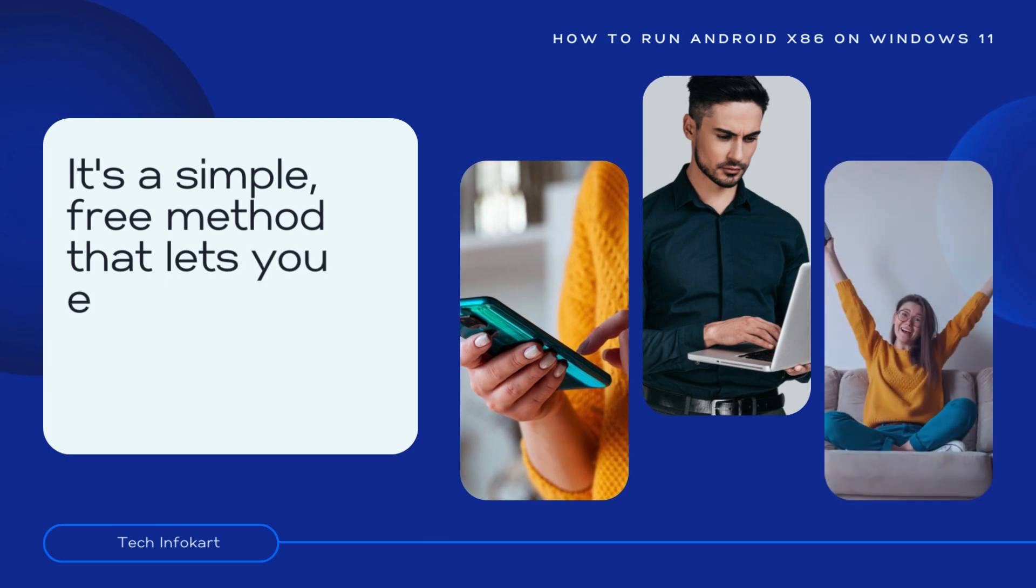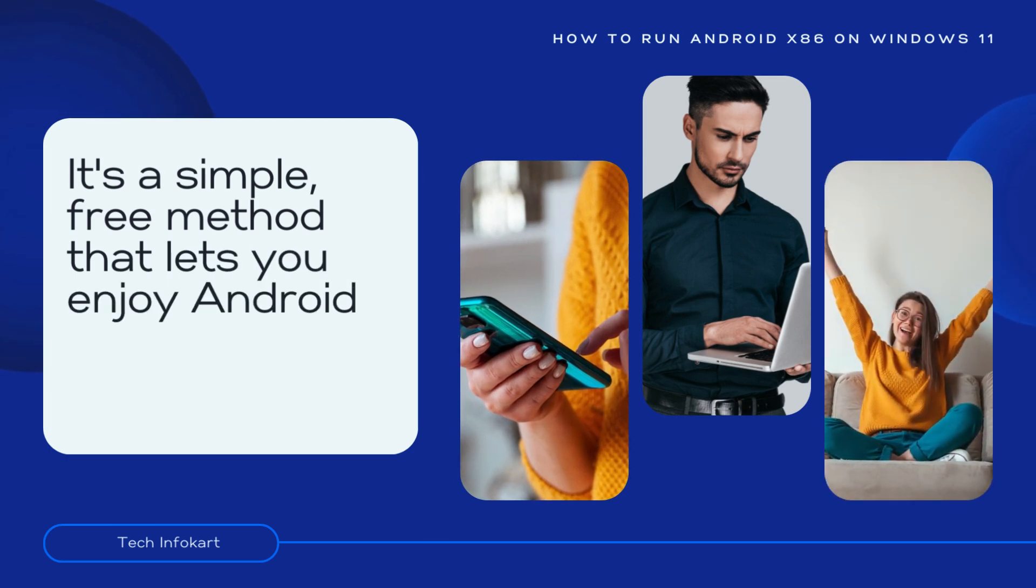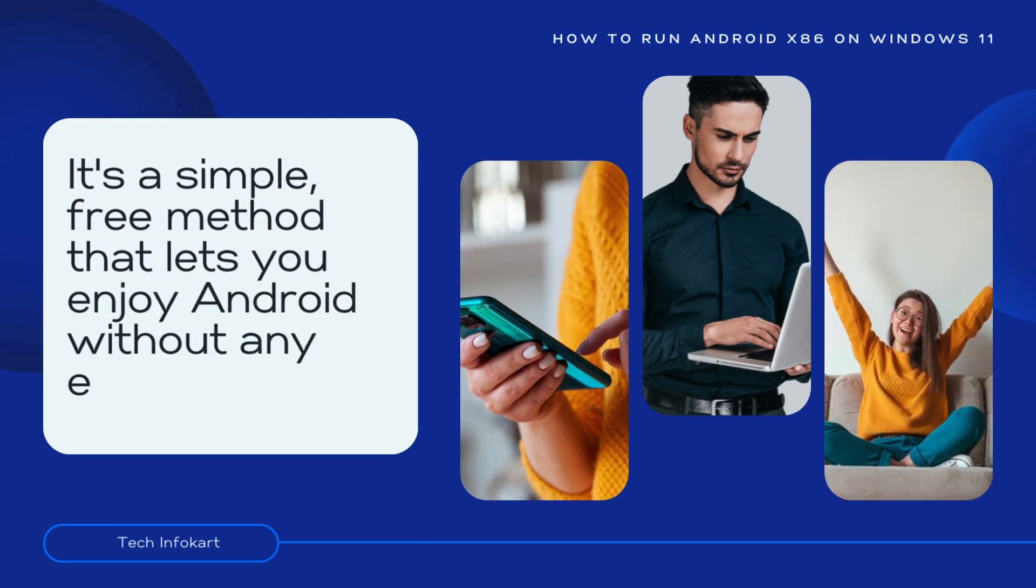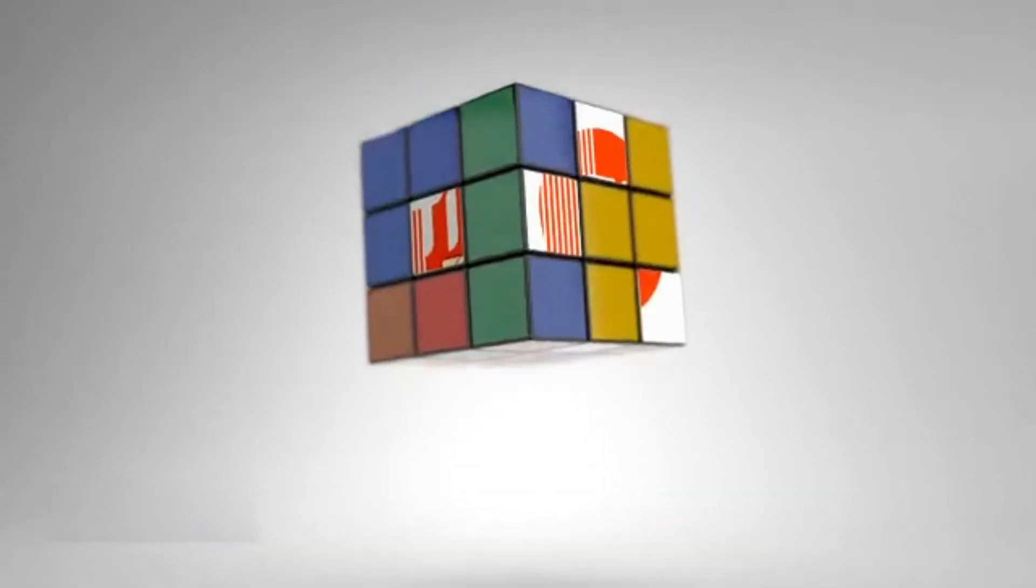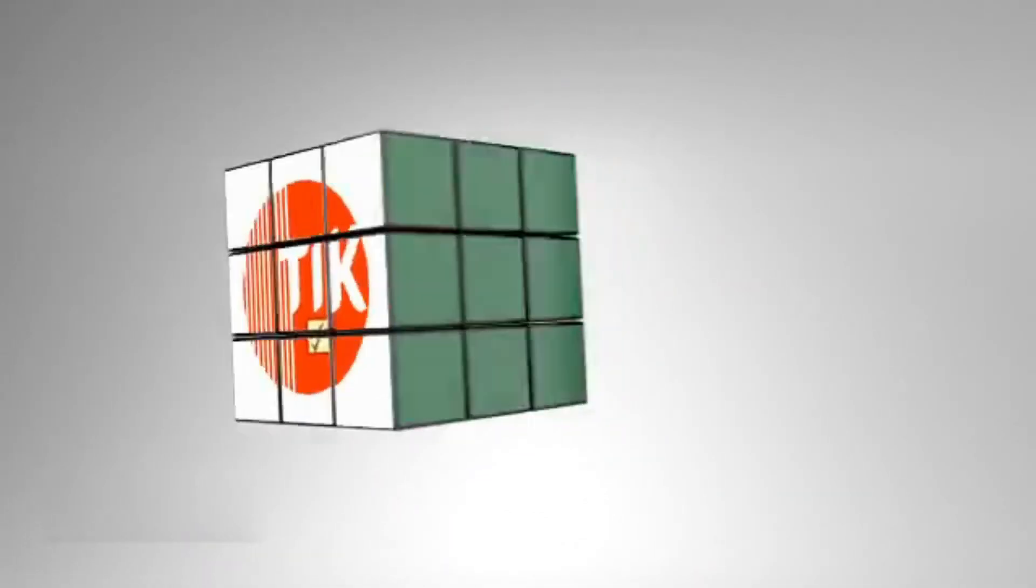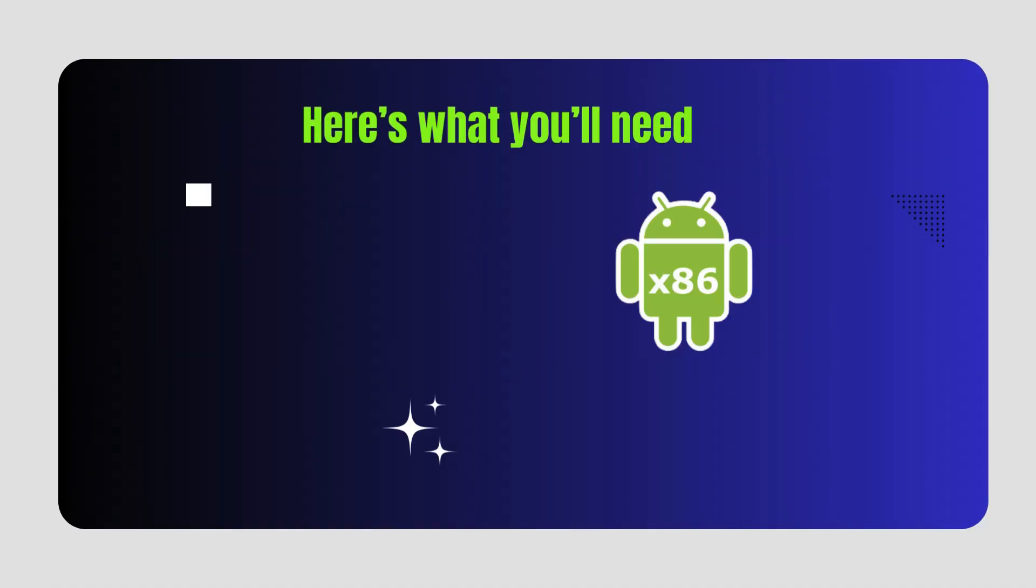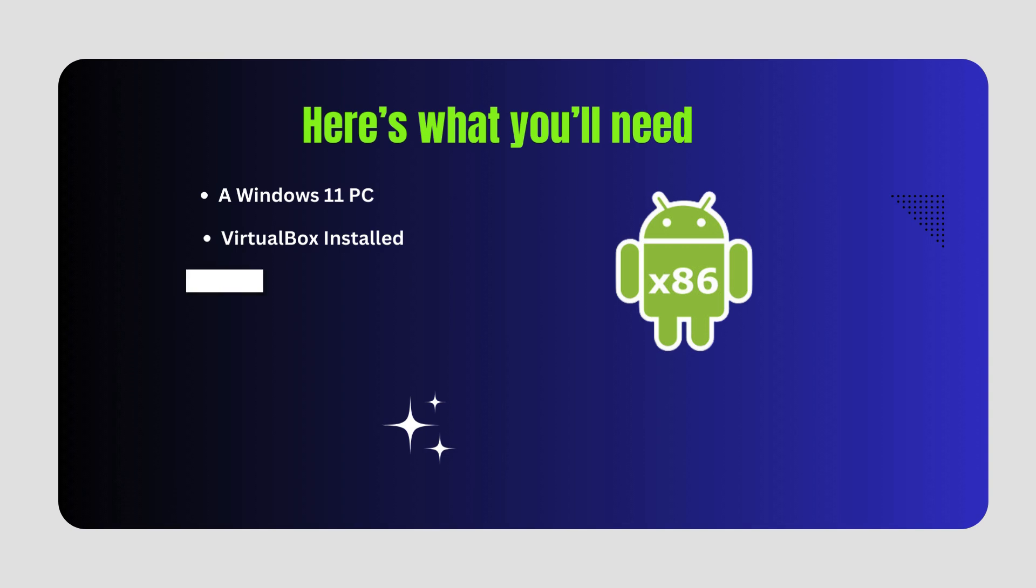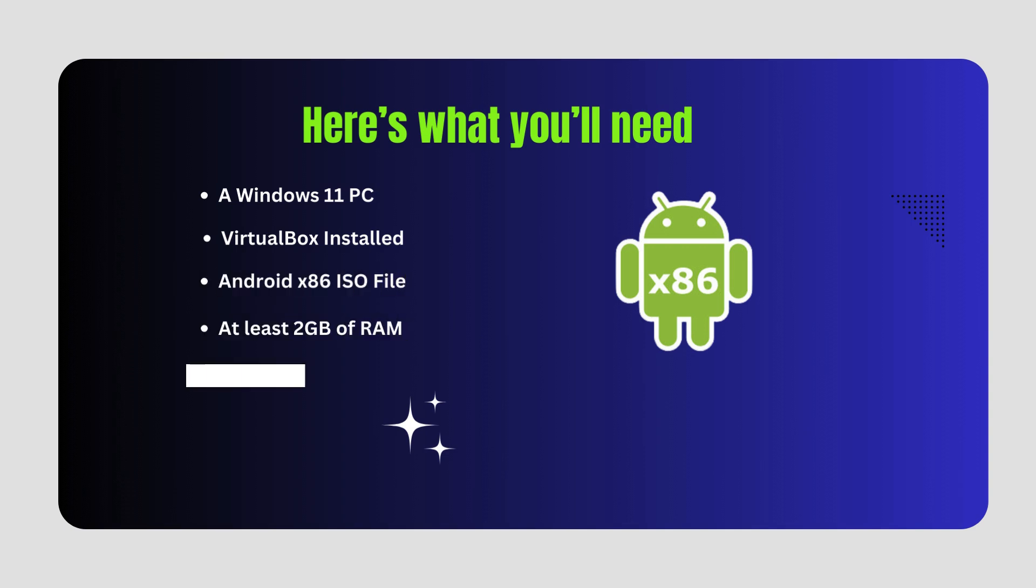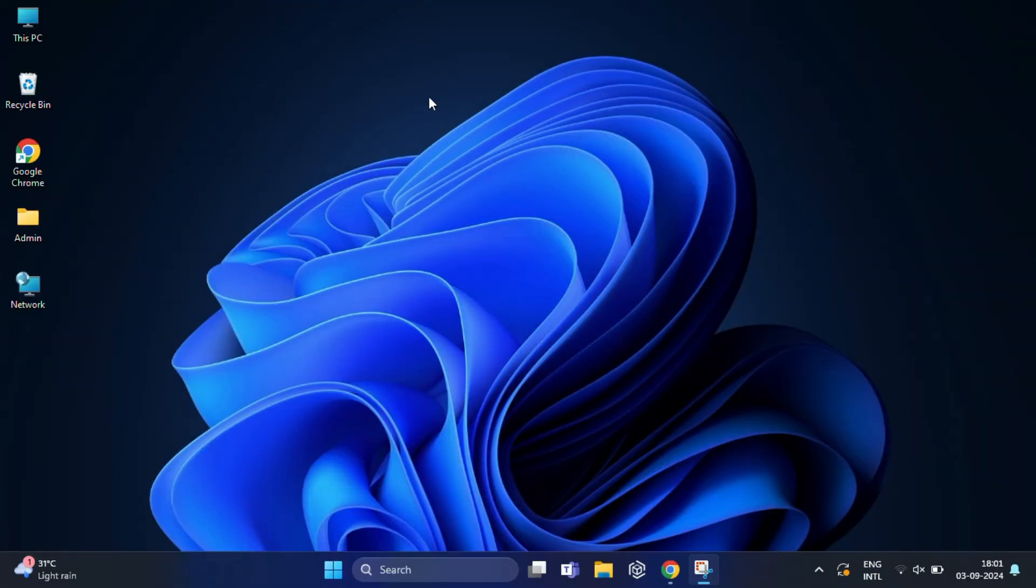It's a very simple, free method that lets you enjoy Android without an emulator. Before we begin, let's go over what you will need: a Windows 11 PC, VirtualBox installed, Android x86 ISO file, at least 2GB of RAM, and at least 20GB of free disk space.